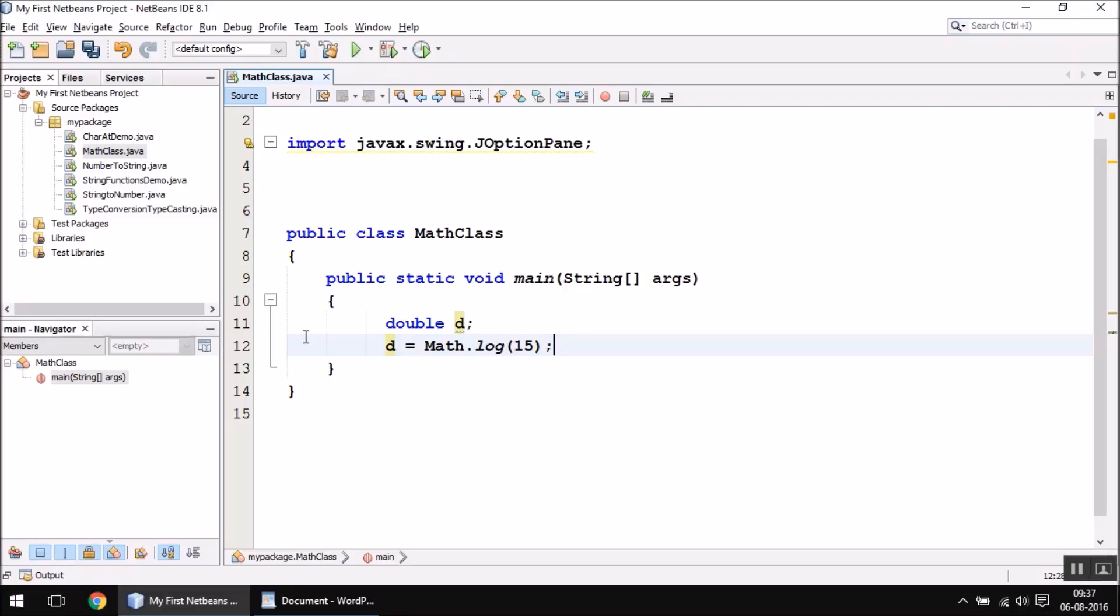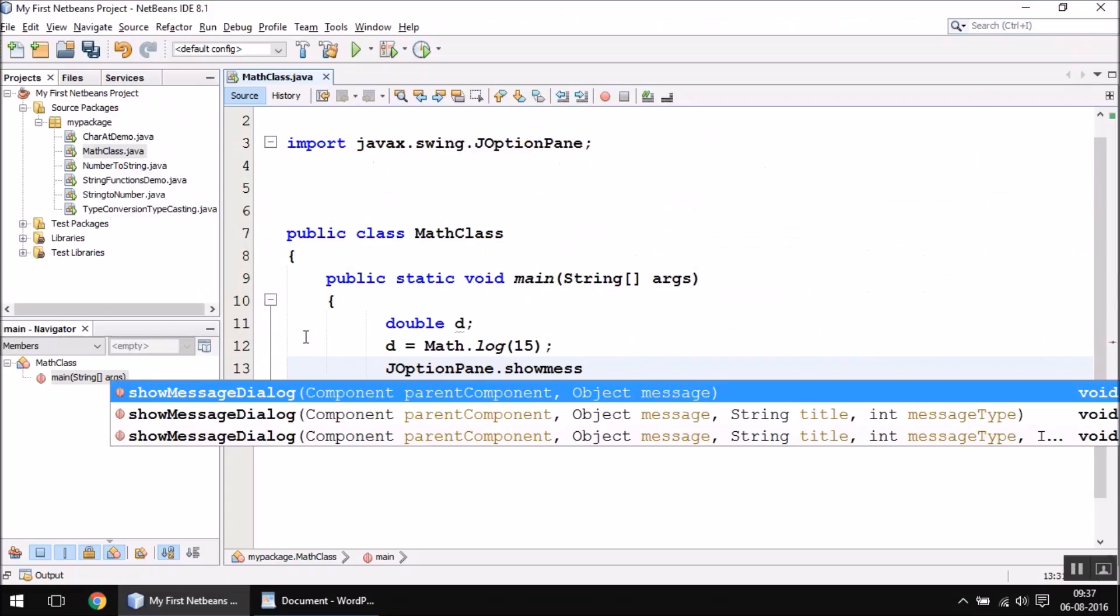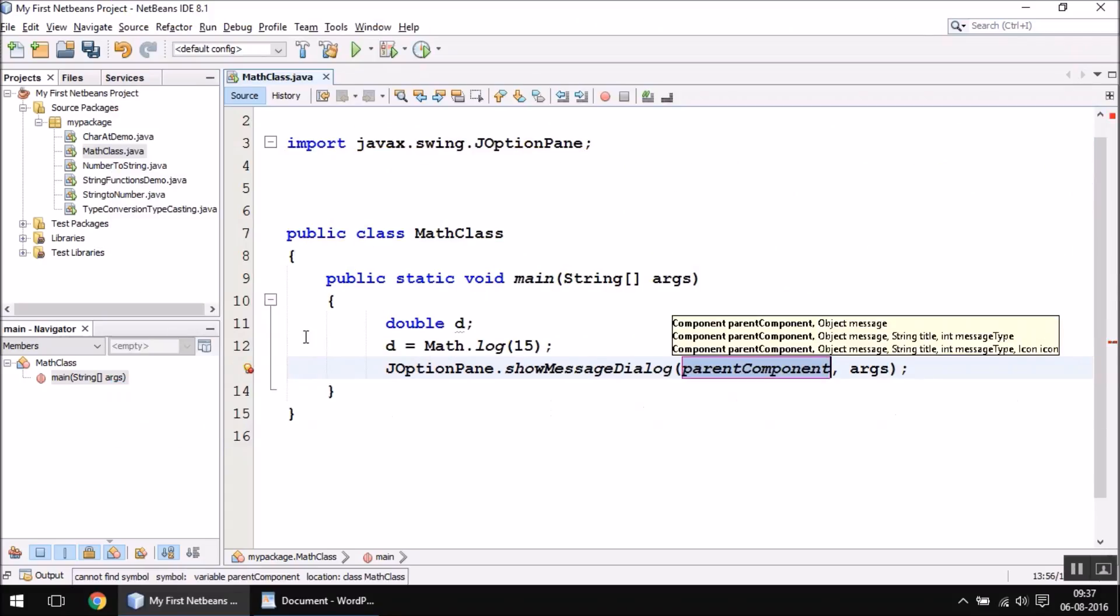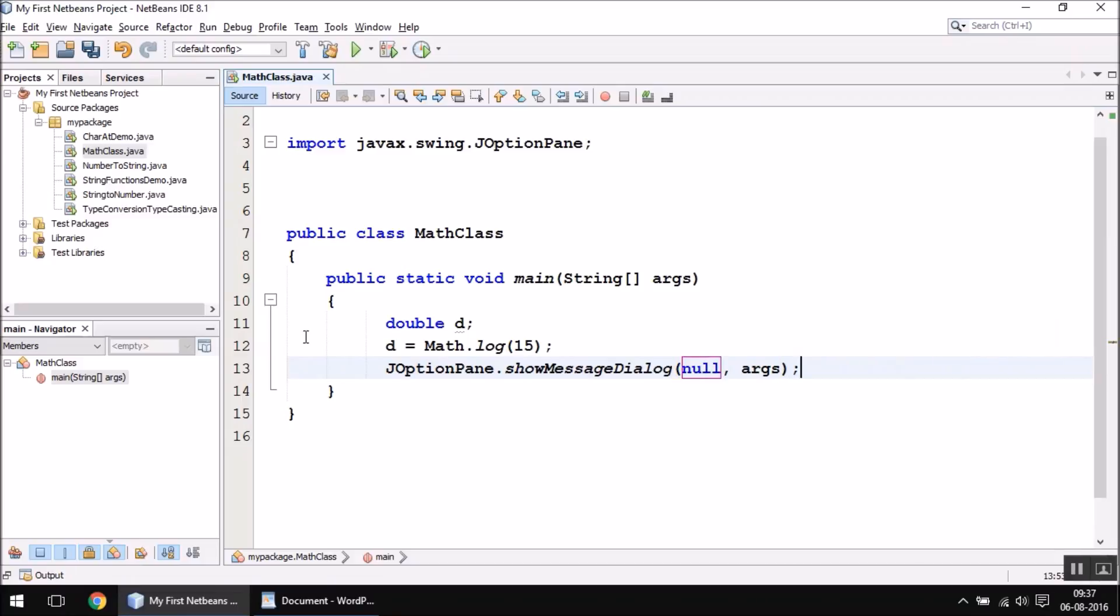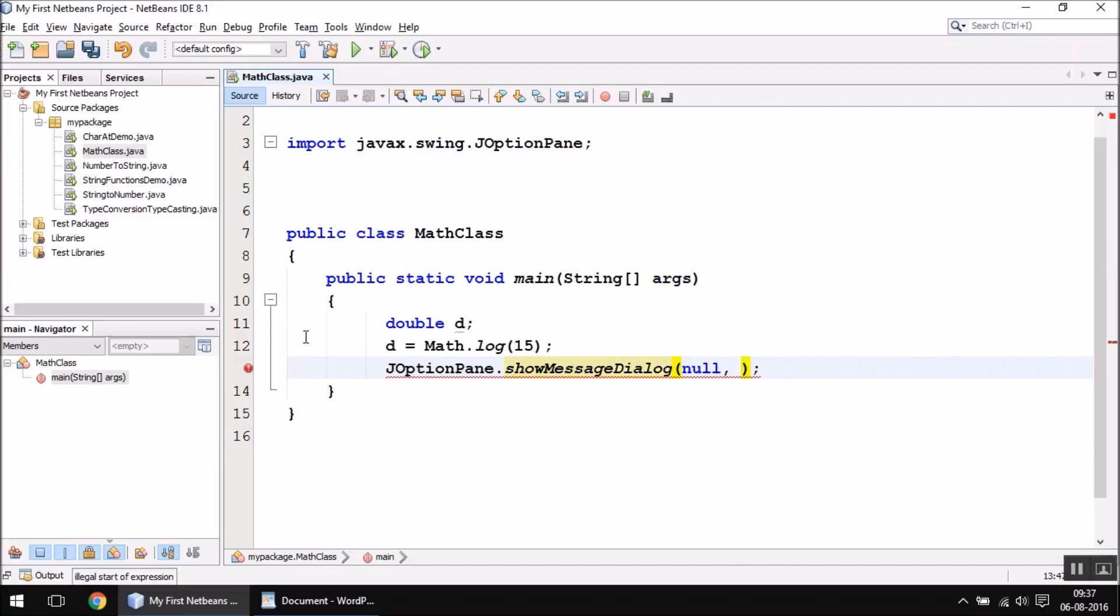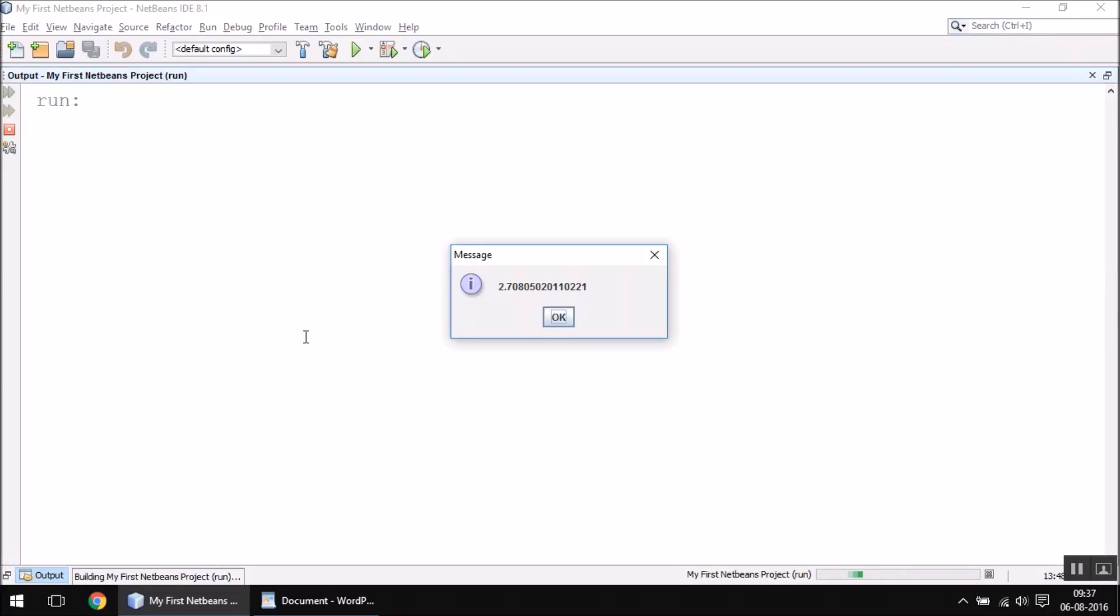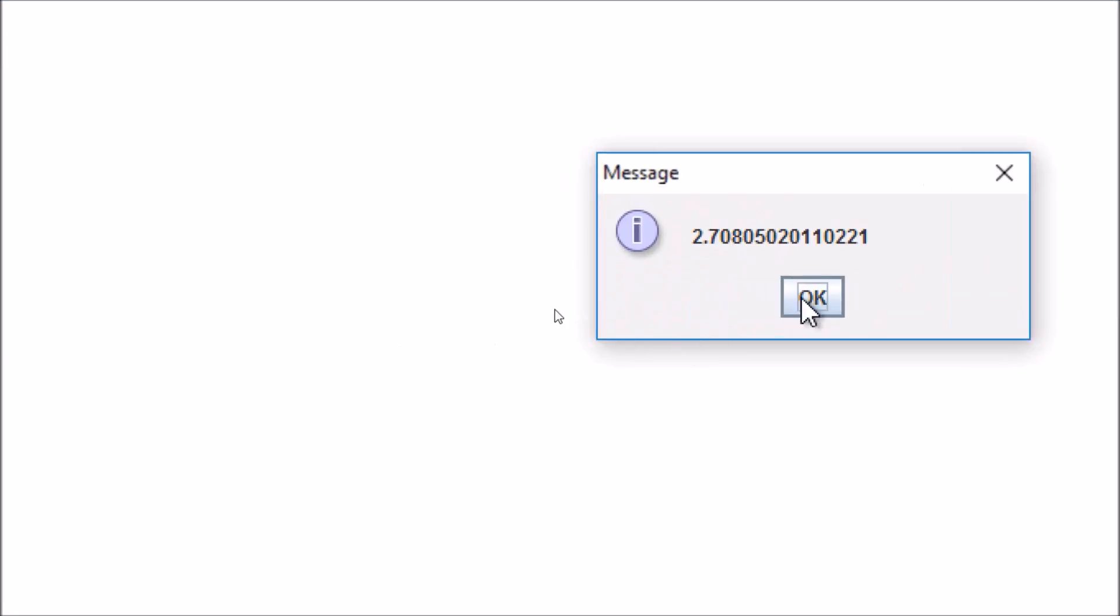It will give me the log value of 15. Let me actually print it on screen: null comma d. When you run this program, you will have the message showing the log value of the number 15.